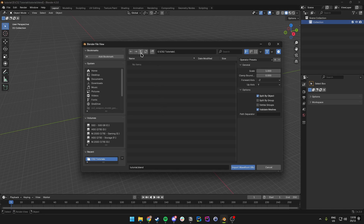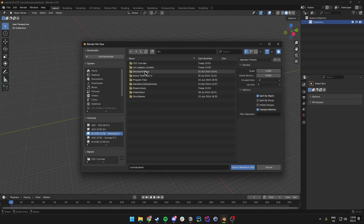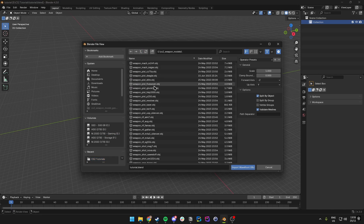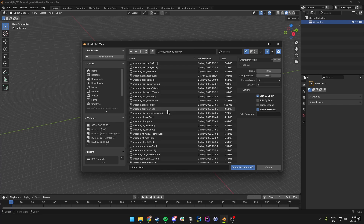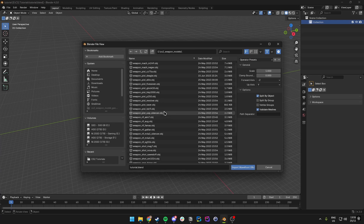We have saved the weapon models on the E drive, but you'll obviously have them somewhere else. So just go to where you have saved it, make sure you have the zip folder extracted, and then we just select the weapon we want to choose.